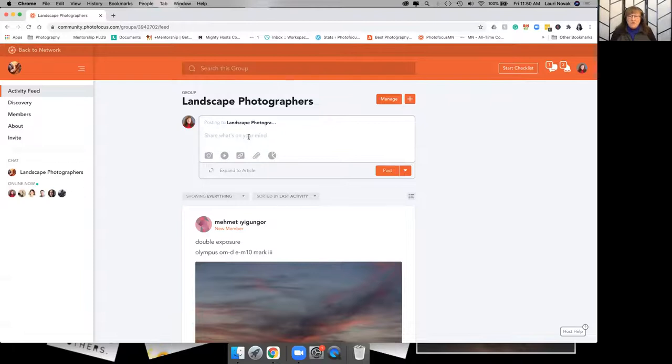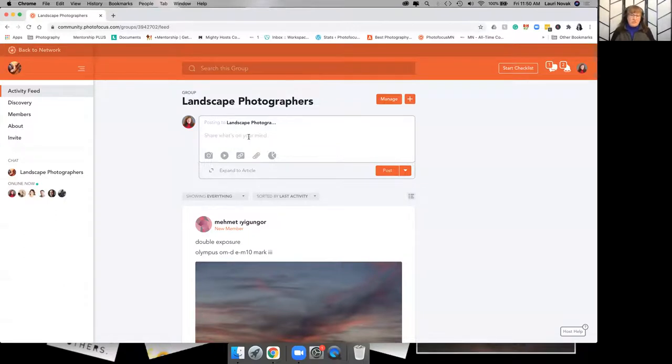If the most you really feel like sharing is your settings, that's fine too. We know that people like to know that question or have that question like to know what settings were shot for certain images too.